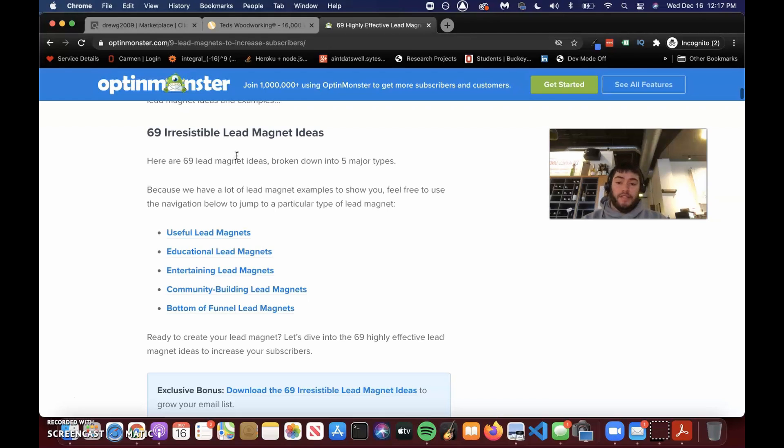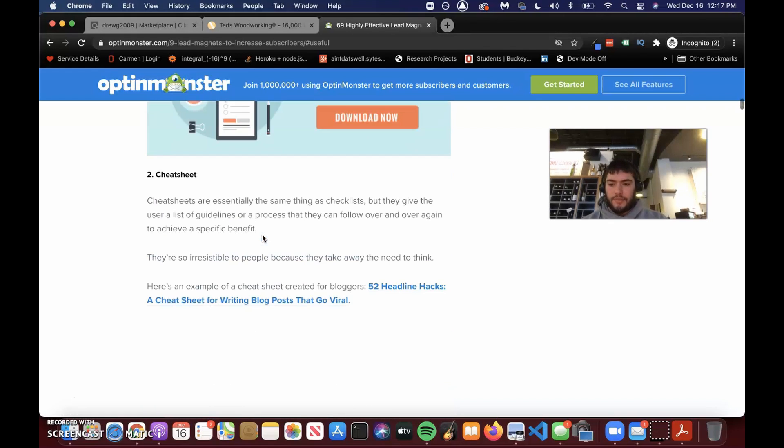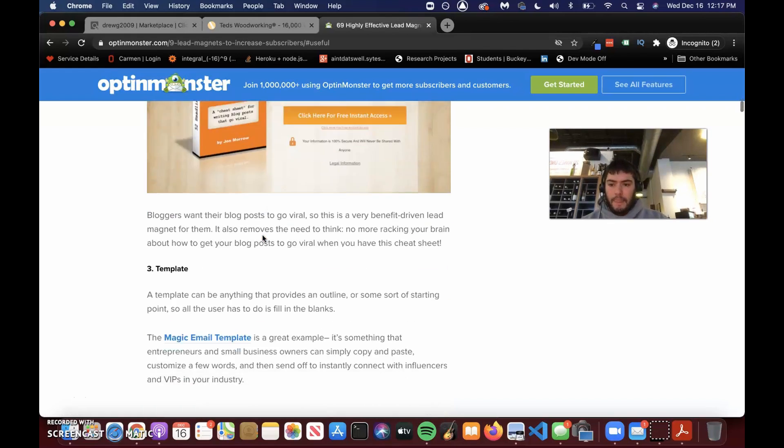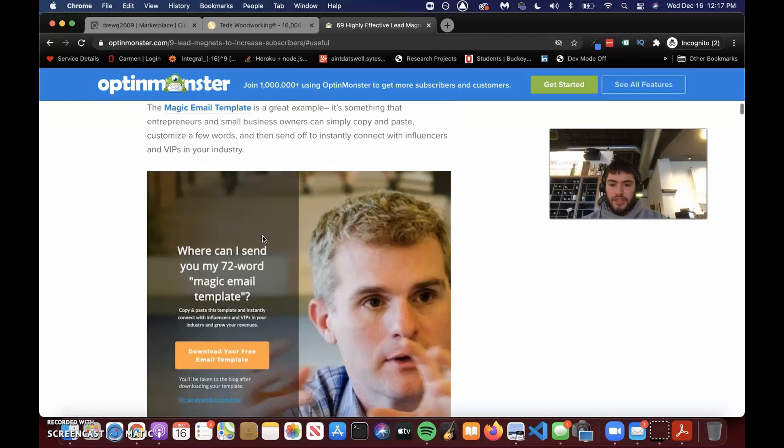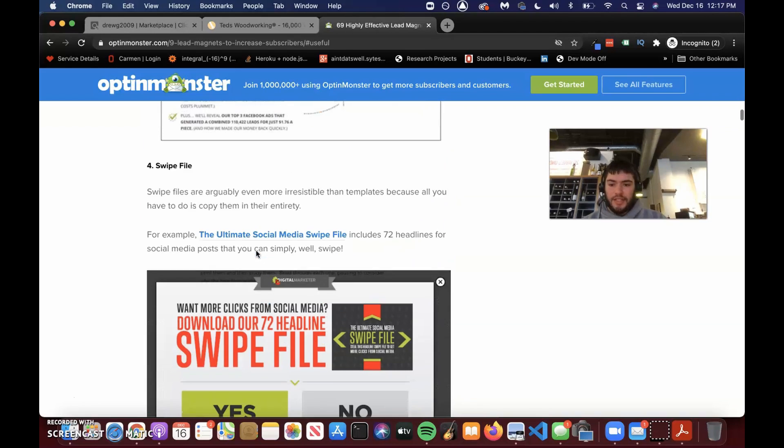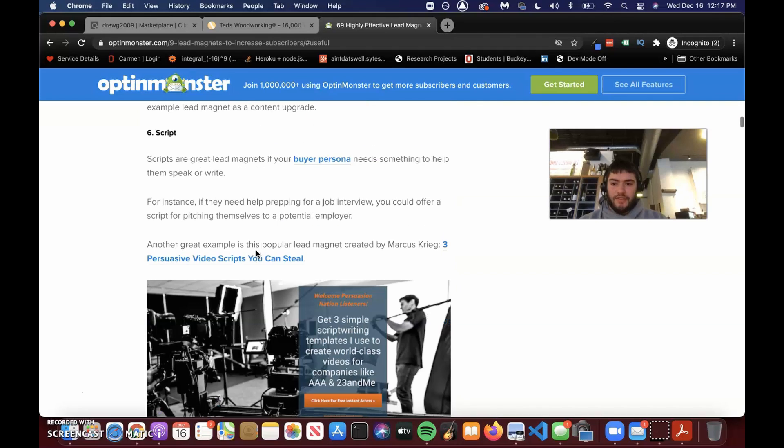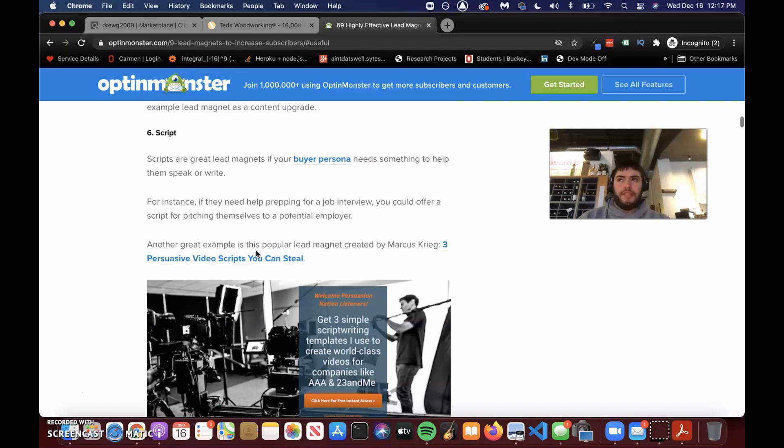But, for instance, like a checklist or like a five-point guide or something, cheat sheets, templates, something that can actually get a result, swipe files. A lot of these are digital. If you're in an e-com store, something tangible.